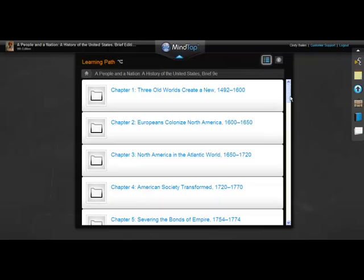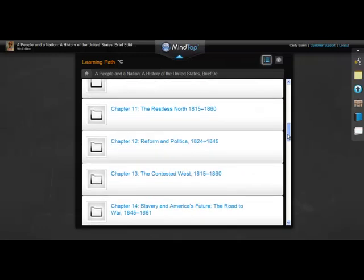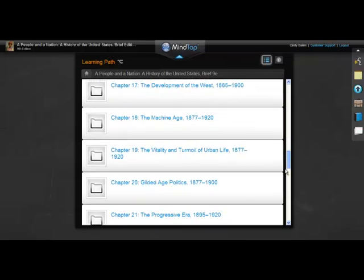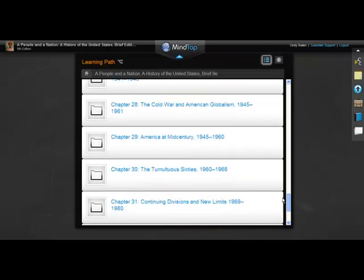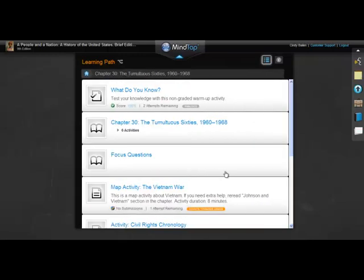Looking at your learning path again, in this MindTap these cells represent learning units. You can scroll to see them all. Click to open an activity, and you might see readings, assignments, and media activities in this learning path. If you want to return to the learning path from an activity, click the Home icon or the Learning Path Navigator.